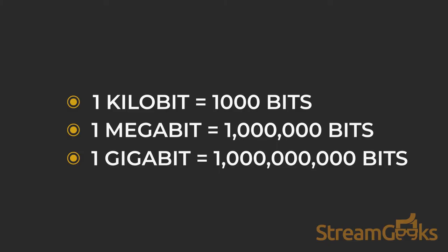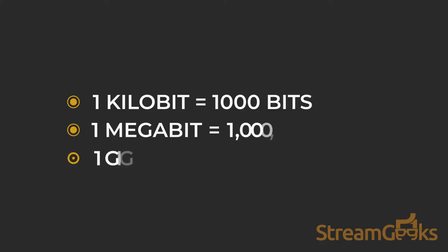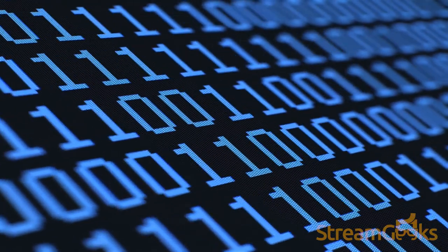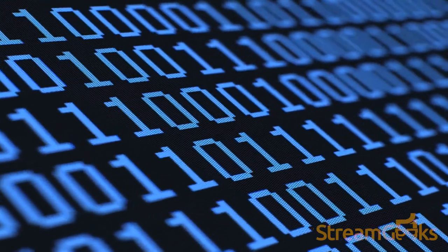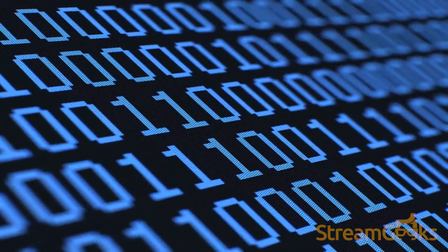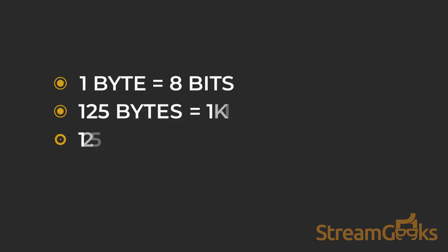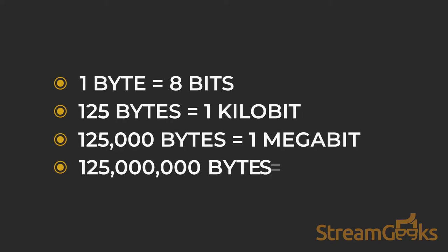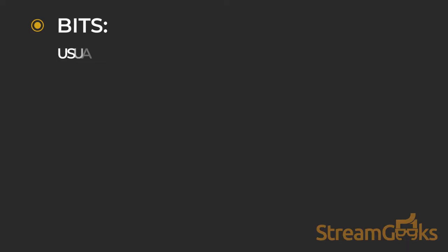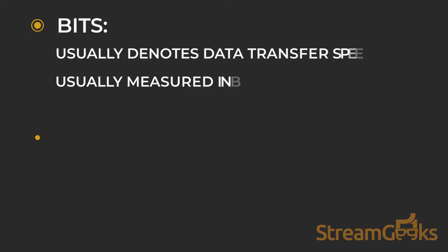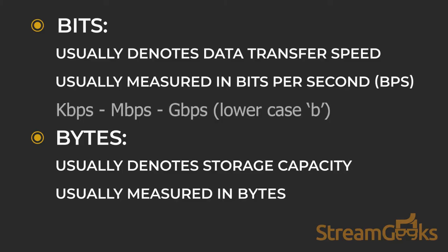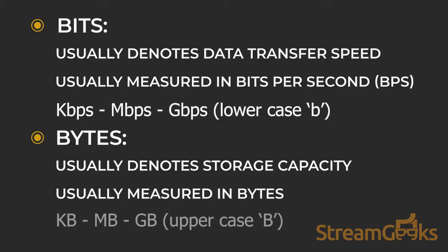These same prefixes also apply to bytes. It is important to understand, however, that bits and bytes are not the same. A bit is the smallest unit of computer information representing either a one or a zero. Data transfer speeds are usually represented in bits per second, and data storage is usually measured in bytes.